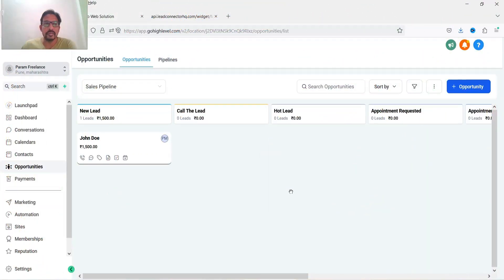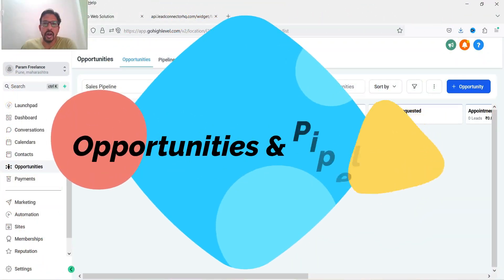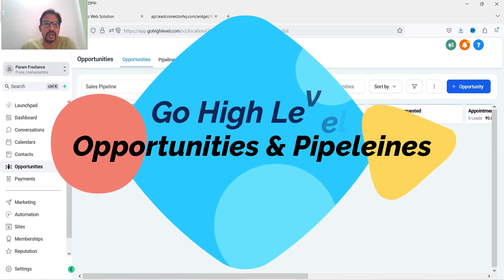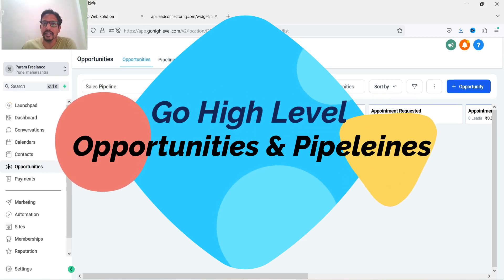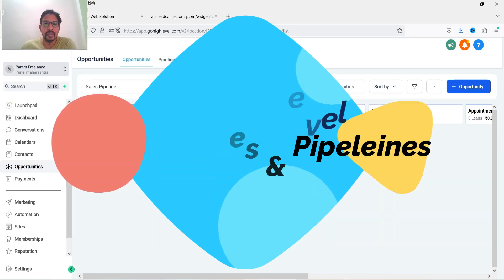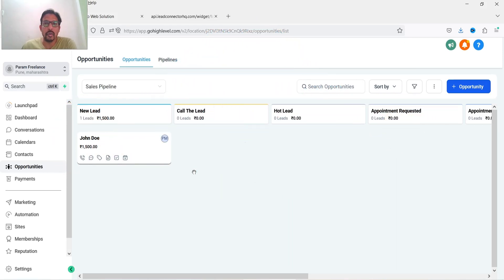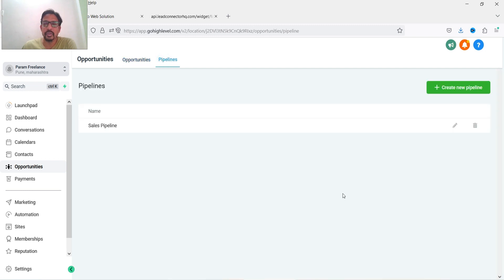Hello and welcome to Quick Tips. In this video, I'll show you how you can create opportunities and pipelines in GoHighLevel. In order to use opportunities, you will first need to create pipelines. You can create multiple pipelines and you can add opportunities in different pipelines.